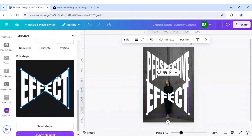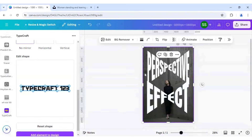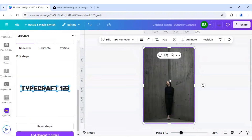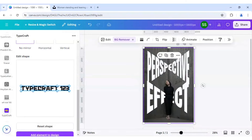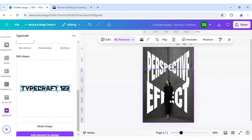As you can see it is just overlapping the image. But we need to update it properly, so we will hold on to the image, click on duplicate, and then click on the background remover icon. As you can see, the background is properly removed and it creates a 3D effect here.